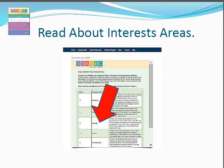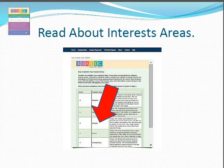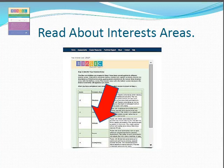This is the way it's going to look when you're all done taking the VESIC Inventory. You're going to see a summary of the six interest areas that we've mentioned before: the Realistic, Investigative, Artistic, Social, Enterprising, and Conventional. You can see on the right side of the column that there are explanations for each interest area.